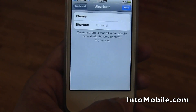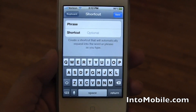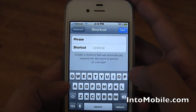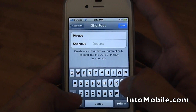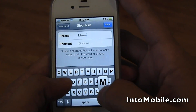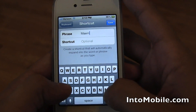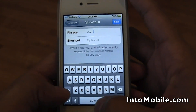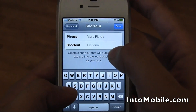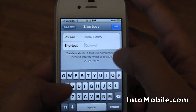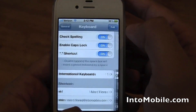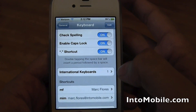So to add a new shortcut, you click 'Add New Shortcut', and then you enter in the phrase. I write my name a lot at the end of emails, so we'll do that. I'll just make MF as the shortcut for it, hit Save, and it's done.